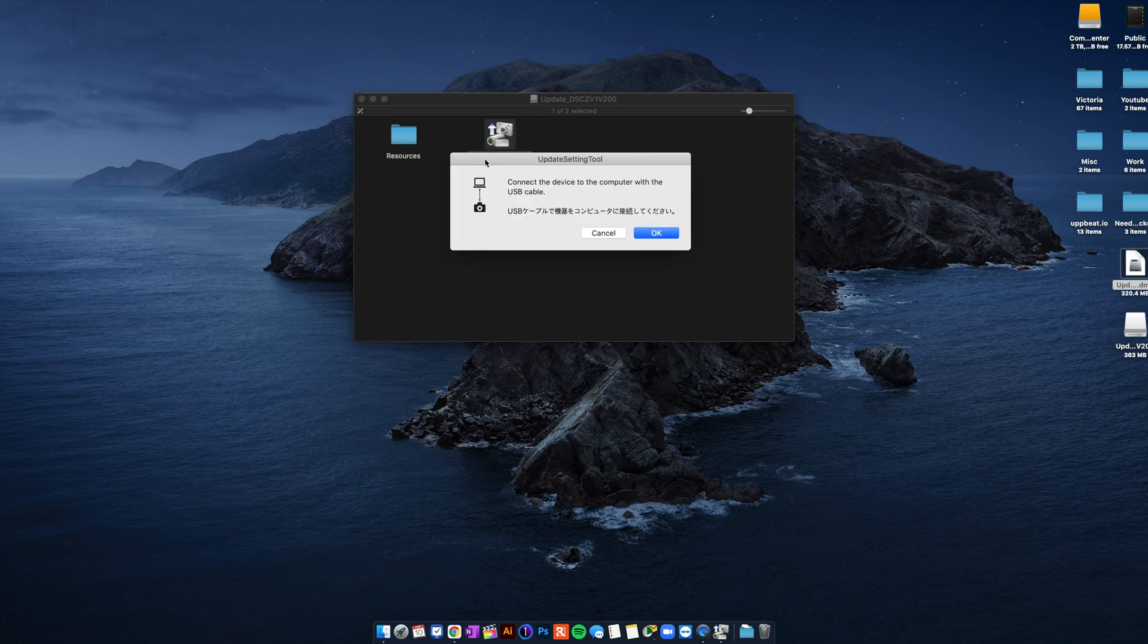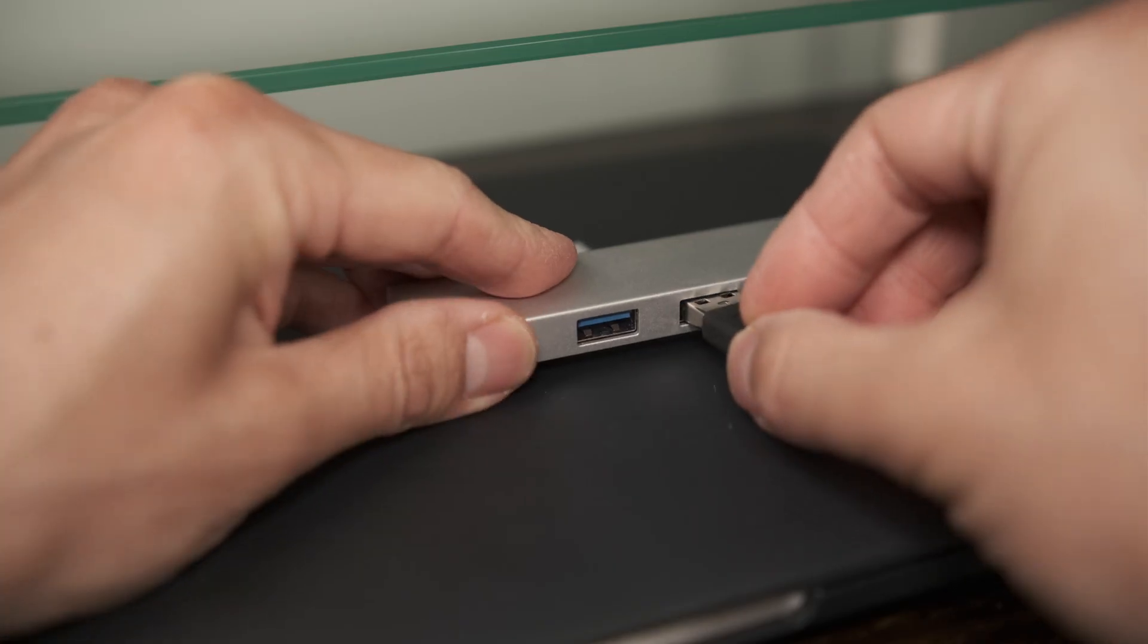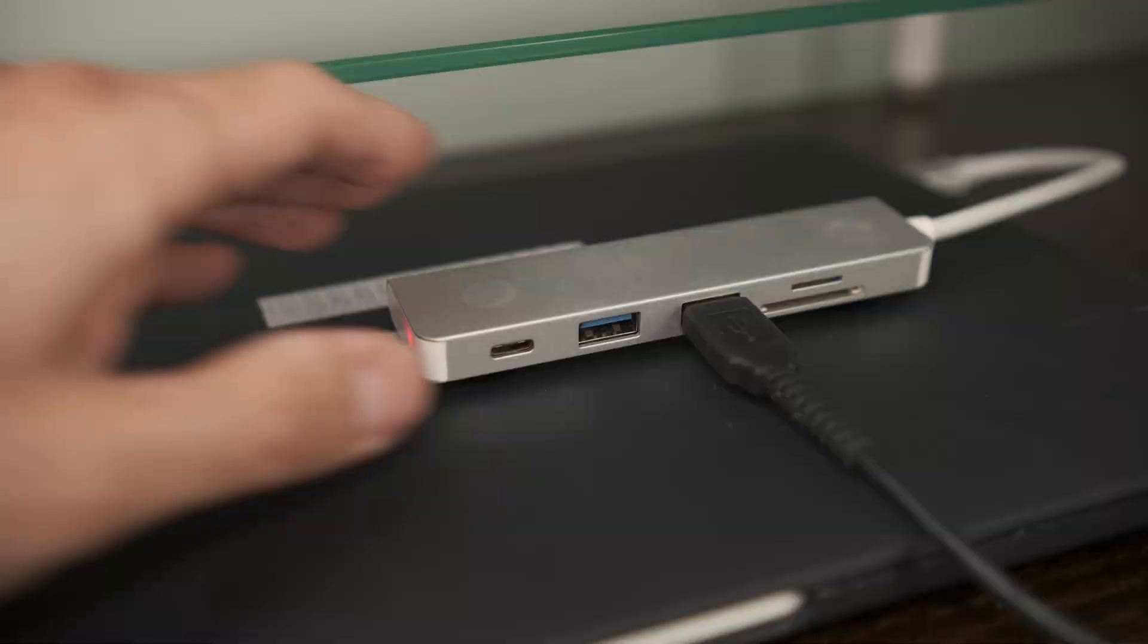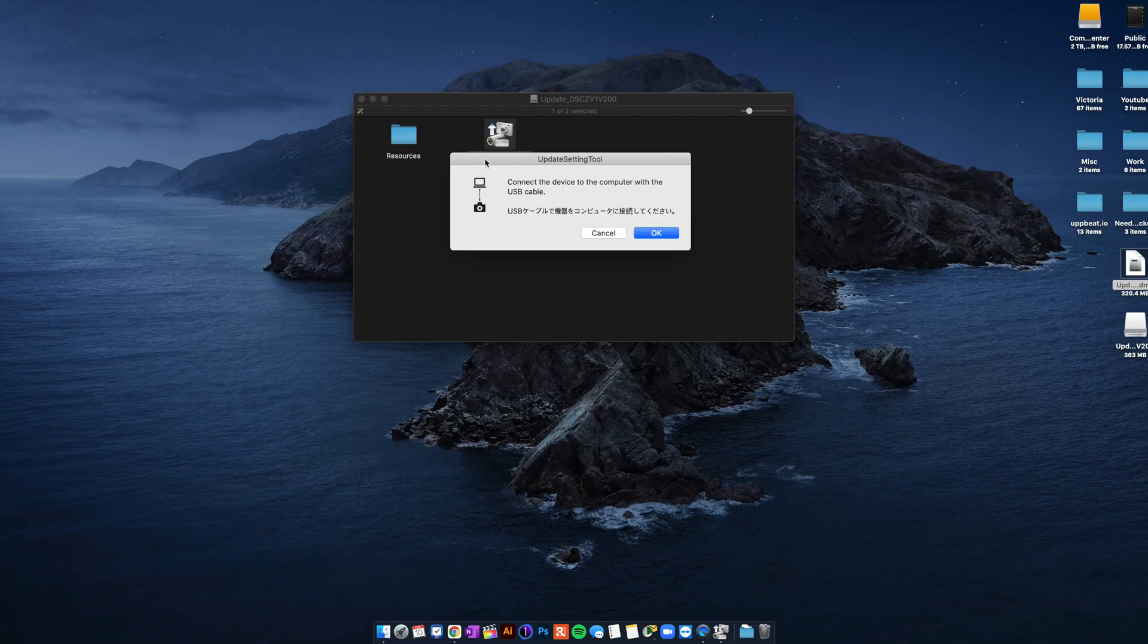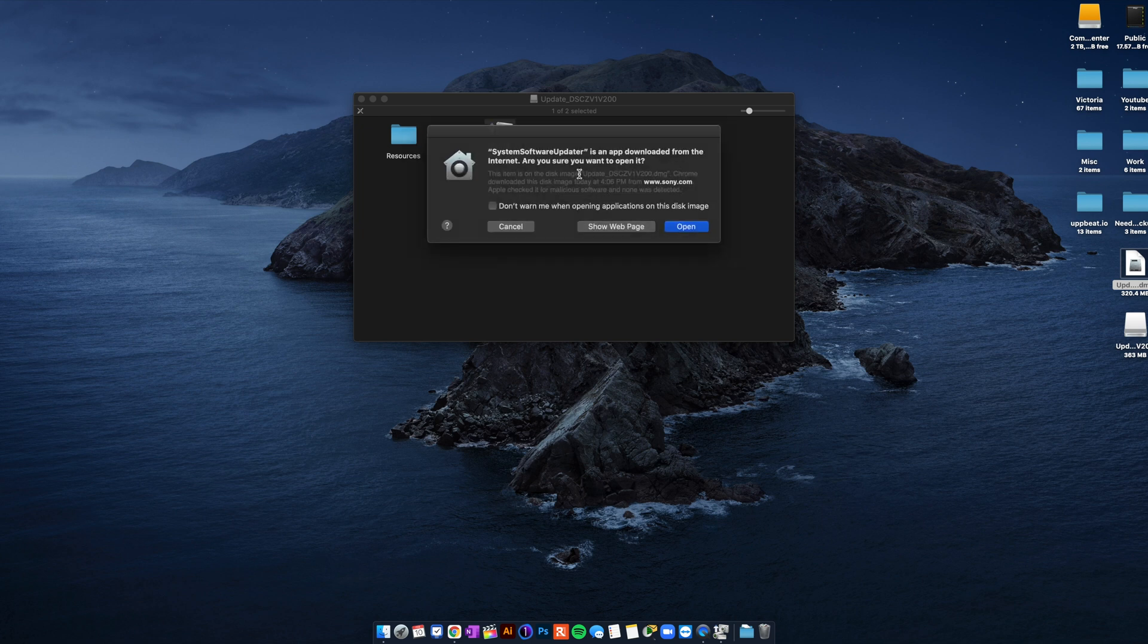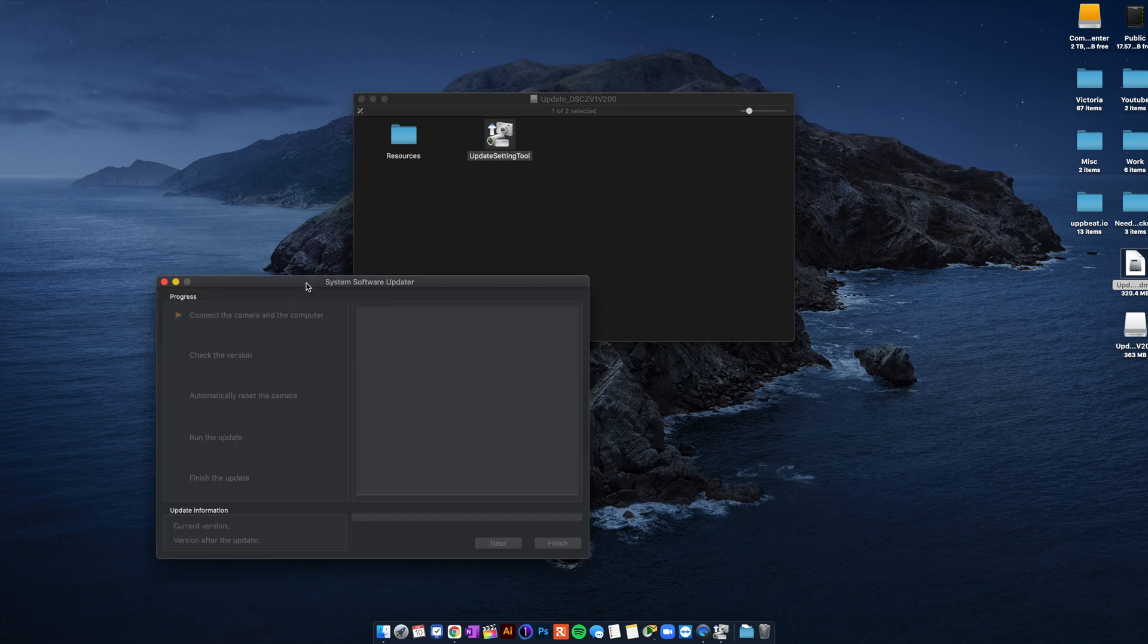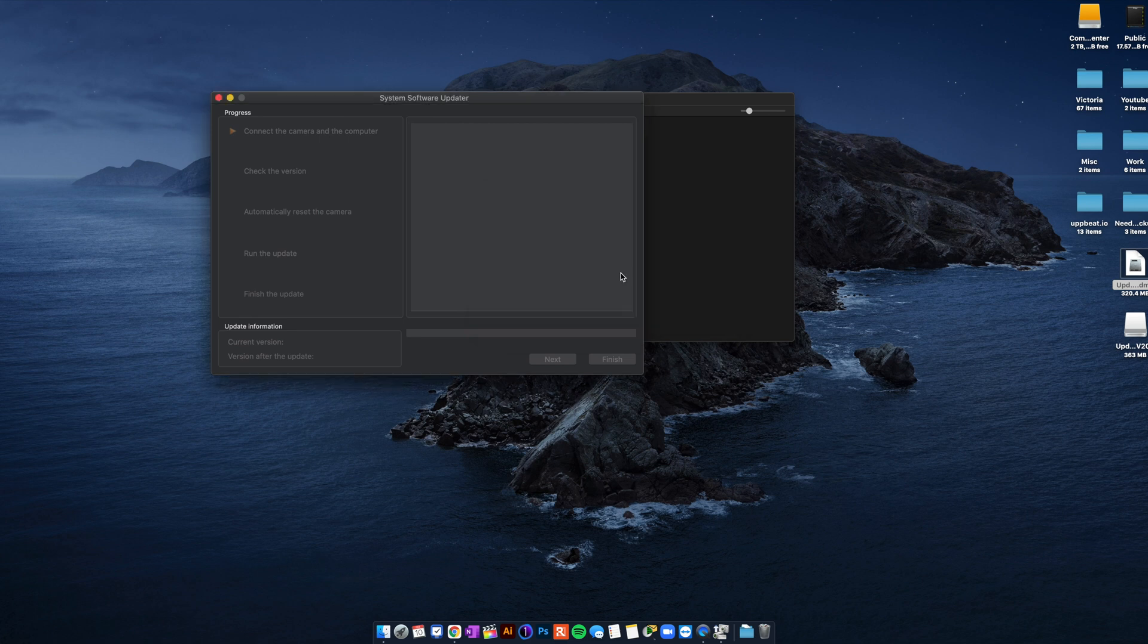And this window is gonna pop. Connect the device to the computer with the USB cable. So now is when you get your ZV-1 and connect your USB to your computer and to your ZV-1. You click OK. The camera is still off by the way. And this is gonna bring up another warning. You just go open. Now you're gonna see, and then you're gonna also again type in your password.